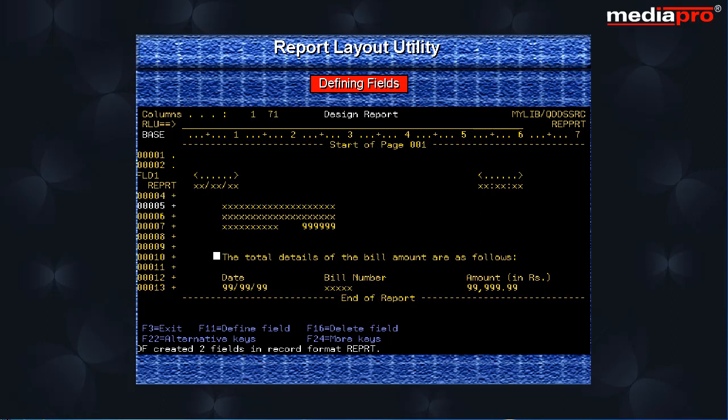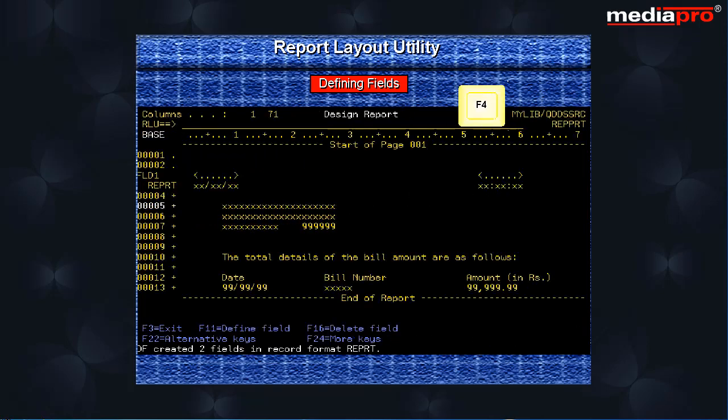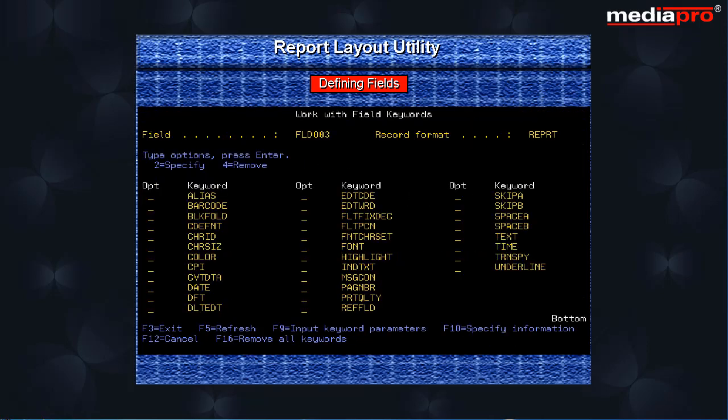We can define keywords for each field individually by placing the cursor on that field and pressing the F23 function key. Or we can use the F4 key to work with all the fields that have been defined for the format.